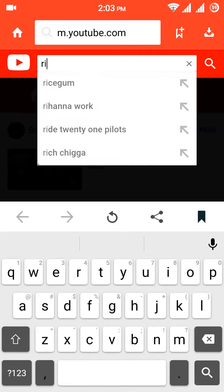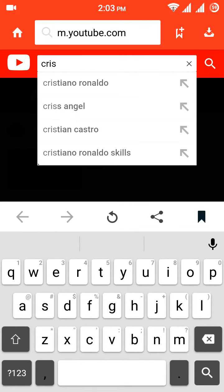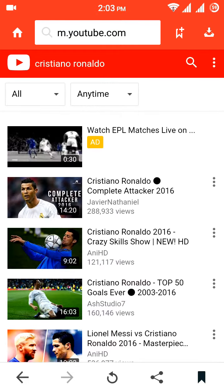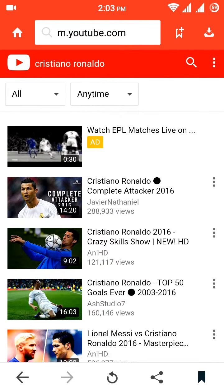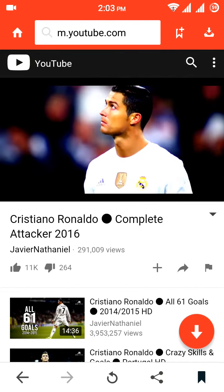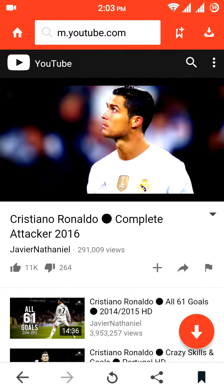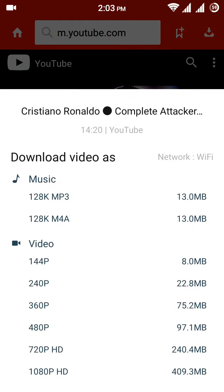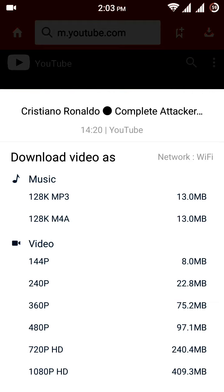Search for the video you want to download. It's very easy — just click on the video and you will see a download button. Click on it and you can download in MP3 as well as video format.